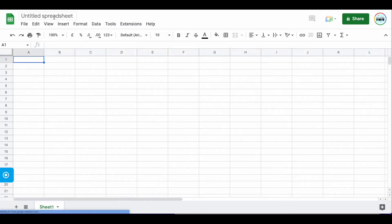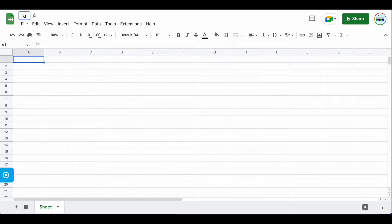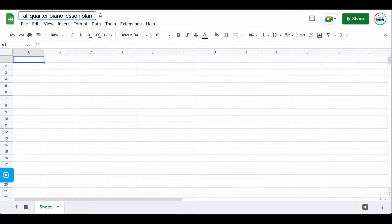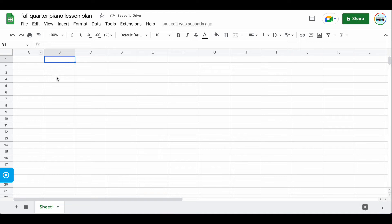Let's go ahead and give it a title. Let's title this 'Fall Quarter' and we'll put this as 'Piano Lesson Plan.' We can go ahead and change that later. The first thing that I like to do is give my Google Sheet a little bit of color.